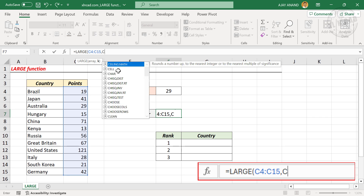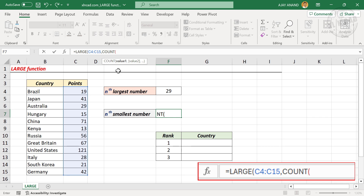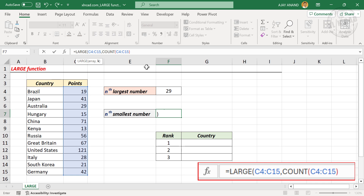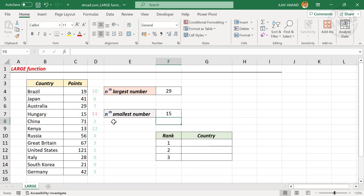Type in COUNT, open parentheses, select the cells containing numbers, and close parentheses. Here we need the second smallest number, so type in minus 1, then close the outer parentheses and press Enter — and we have the second smallest number in this table.